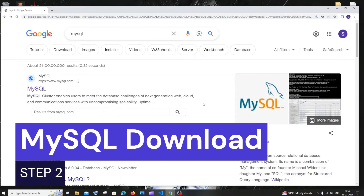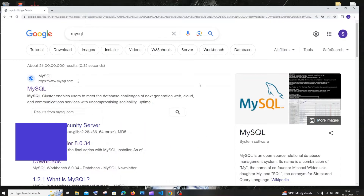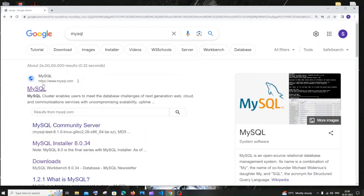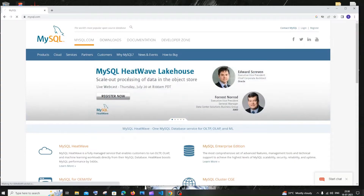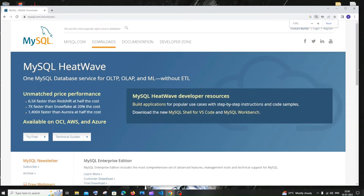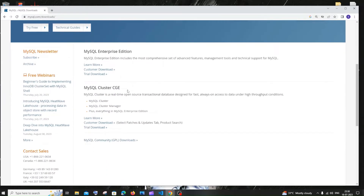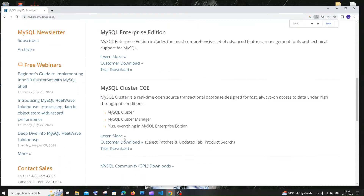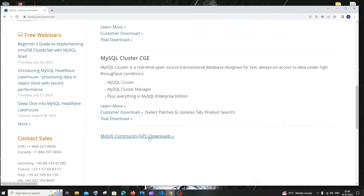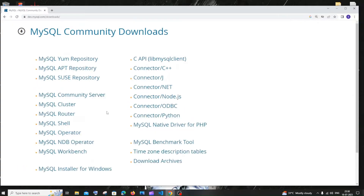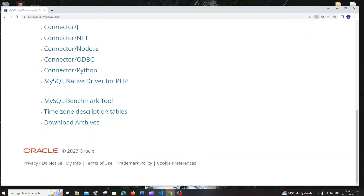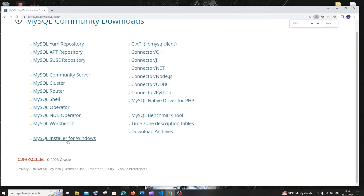Go to Google and type MySQL. You'll get the first link, mysql.com. Click this. In this website there's a Download option — click that. In the downloads, scroll down. Here you'll find MySQL Community GPL Downloads. Click that. Here we'll have many MySQL options, but we need to go for MySQL Installer for Windows.